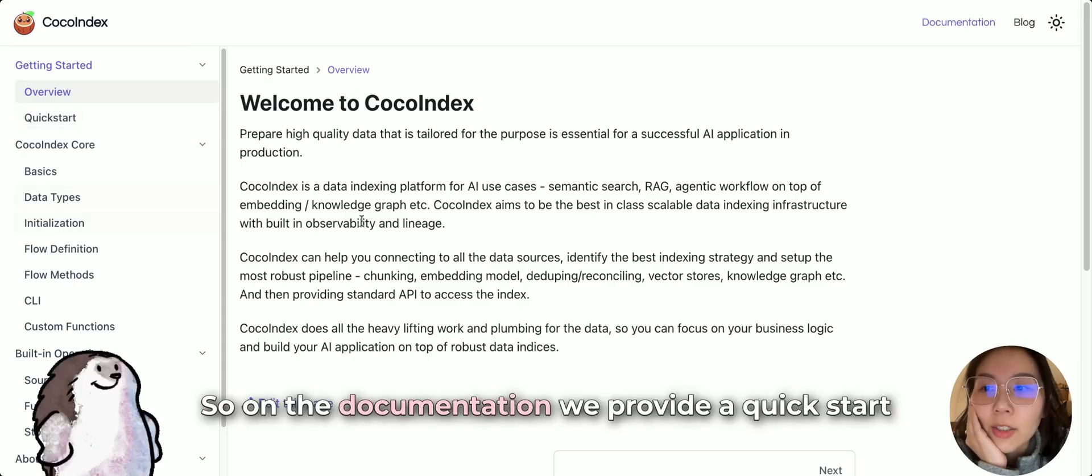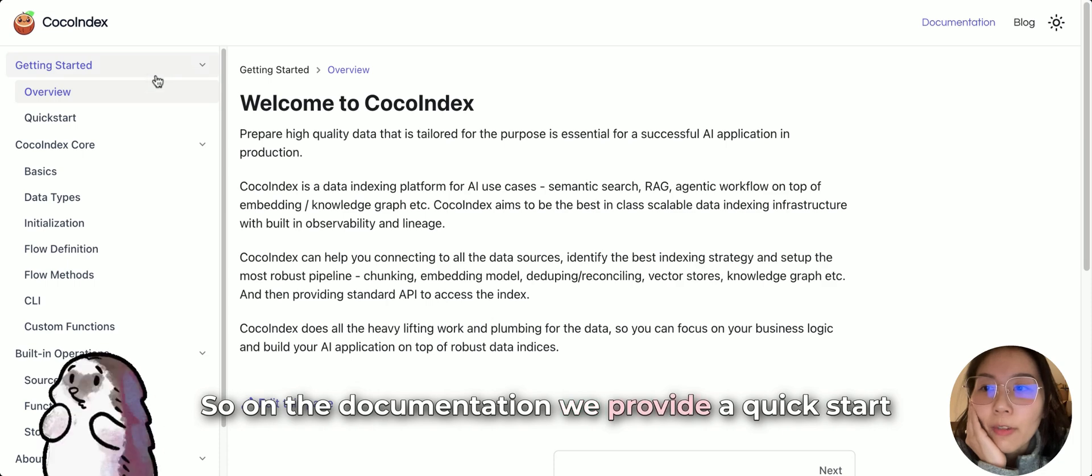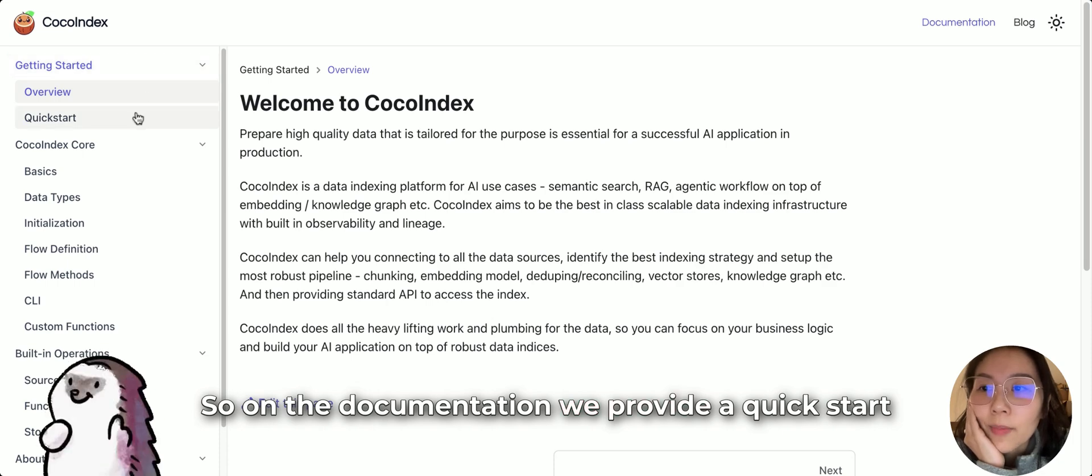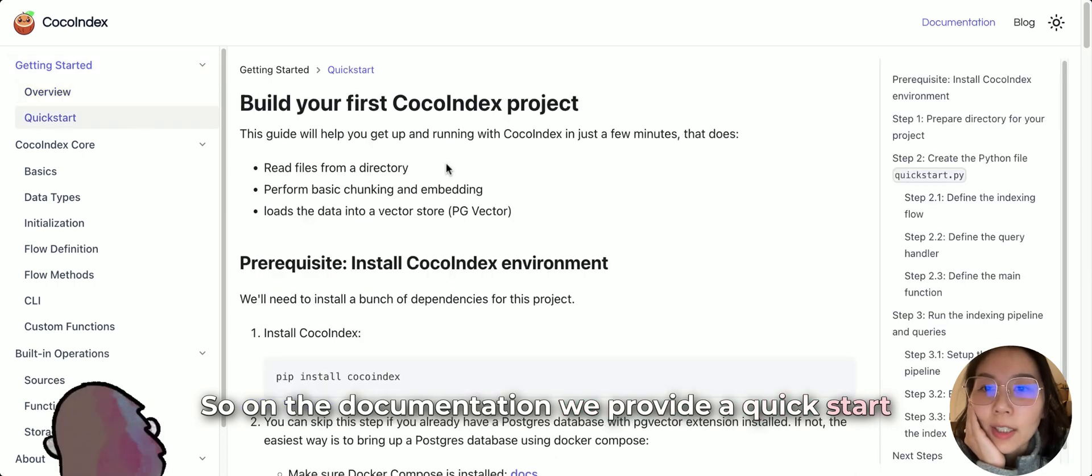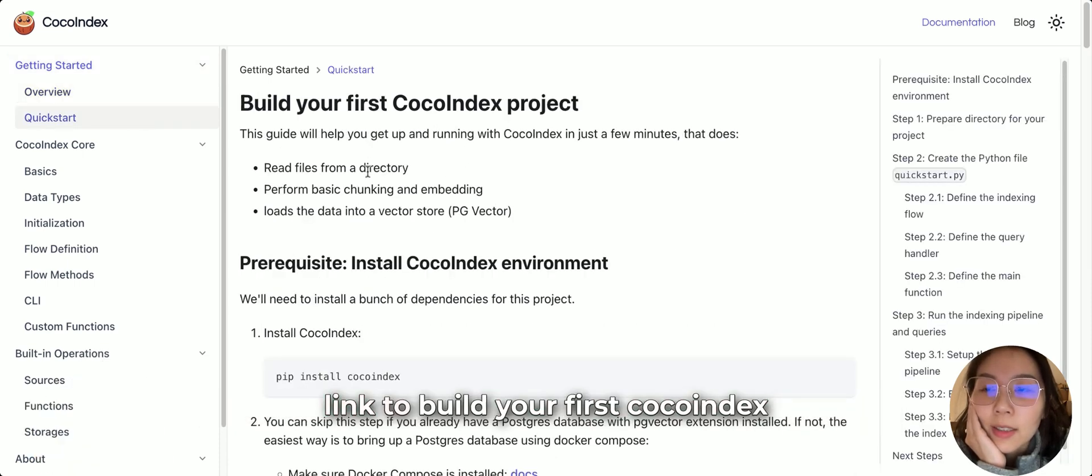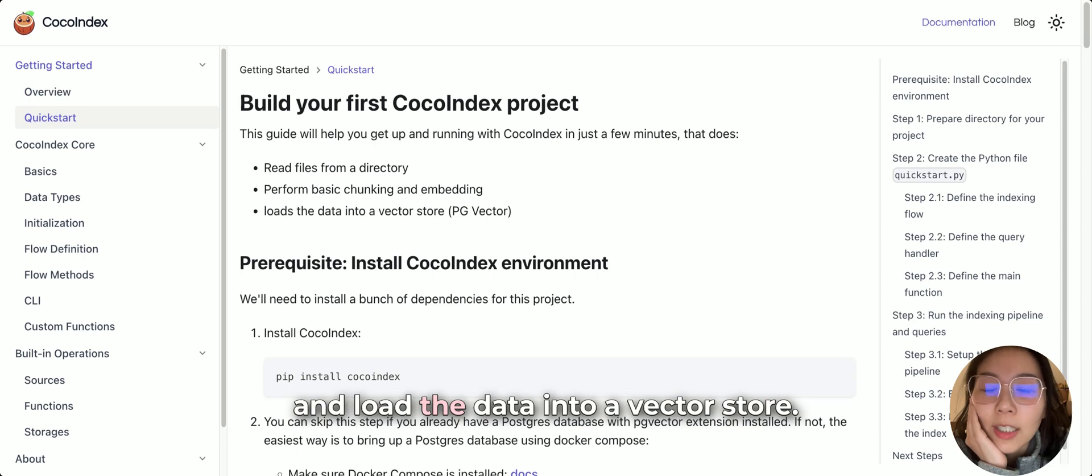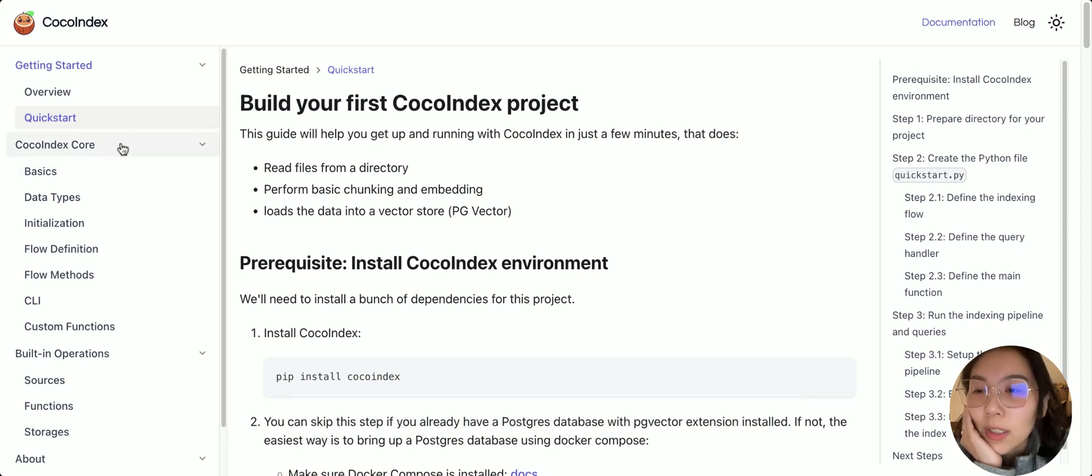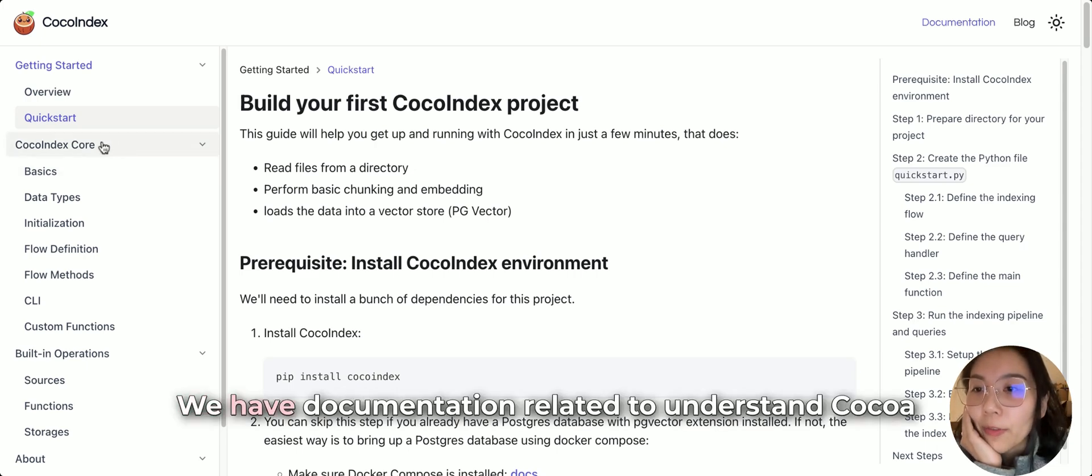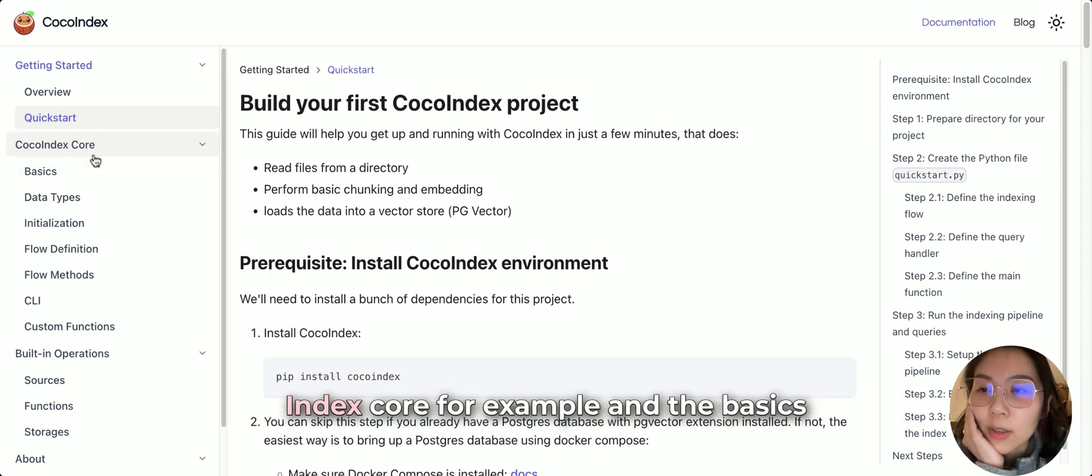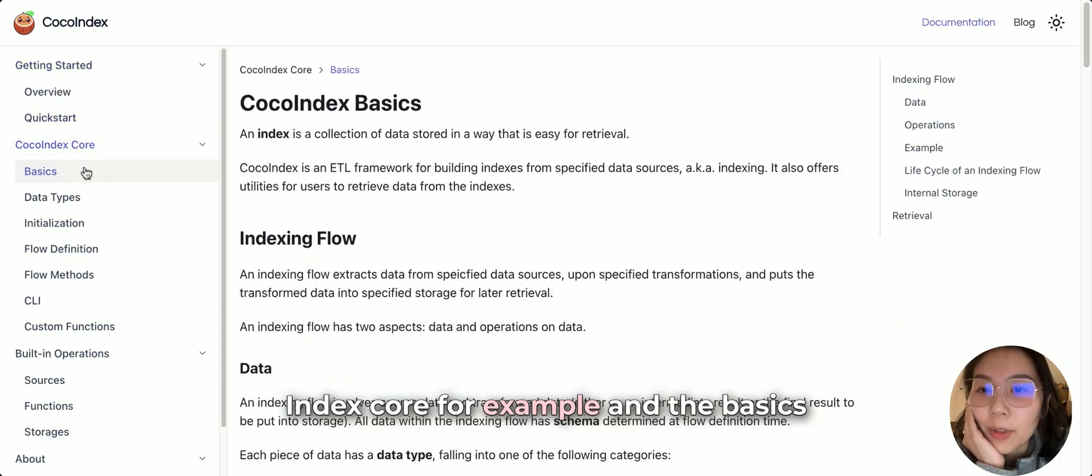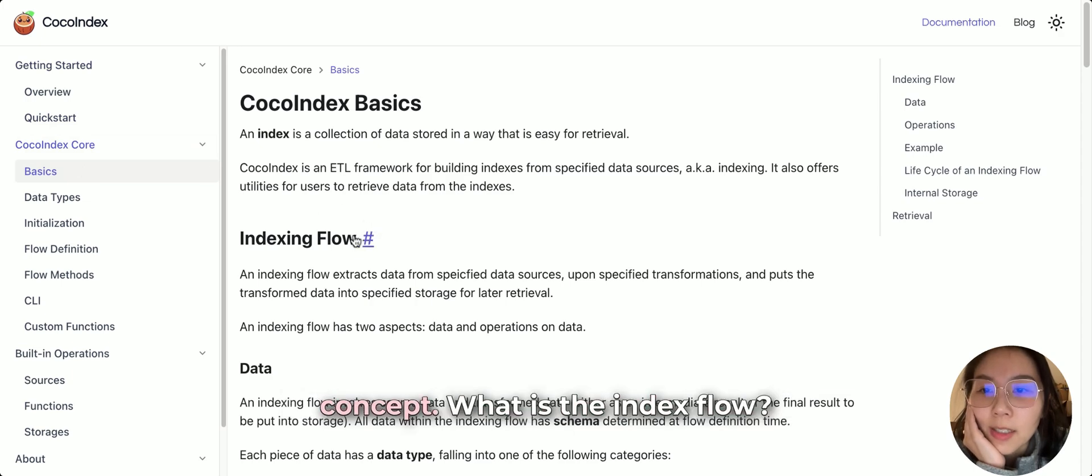So on the documentation we provide a quick start link, a quick start to build your first CocoIndex project for a simple demo for chunking and padding and load the data into a vector store. We have documentation related to understand the CocoIndex core. For example, the basics, concept, what is the index flow.